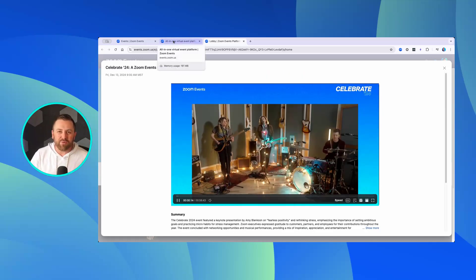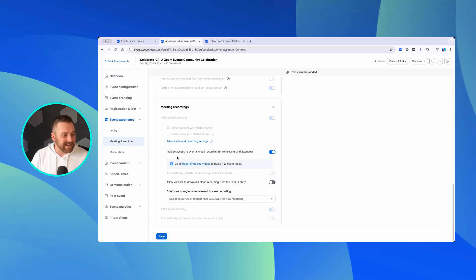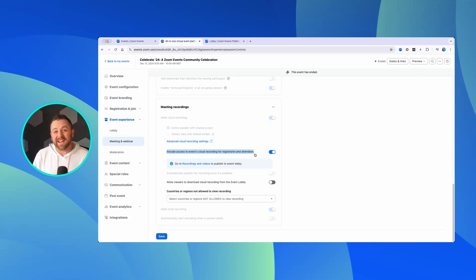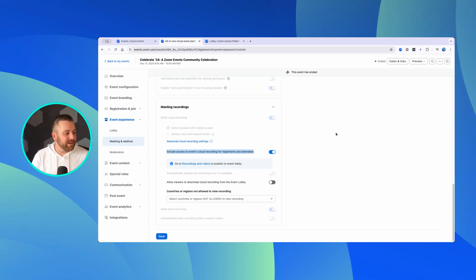So let me just point out a couple of things on the back side of this event. First of all, you want to check that this is enabled here under meeting and webinar settings — that you include access to the event's cloud recording for registered registrants and attendees. That's step one: turn this feature on. What that does is automatically push the recording into the lobby and keep this all open.